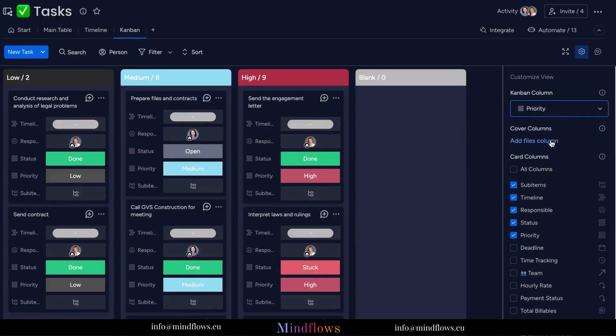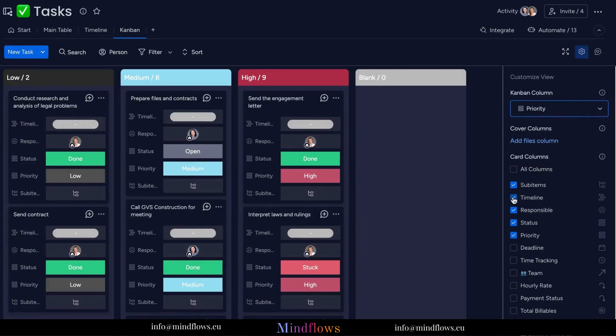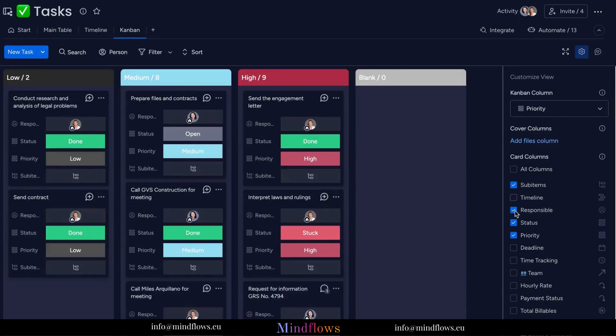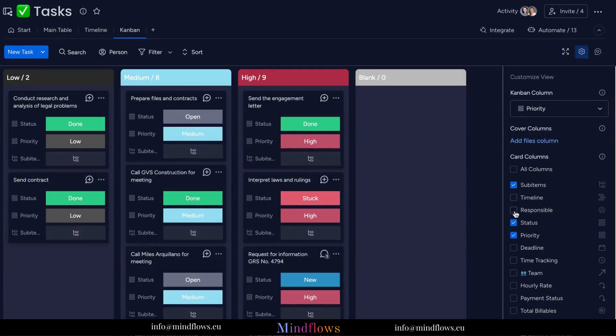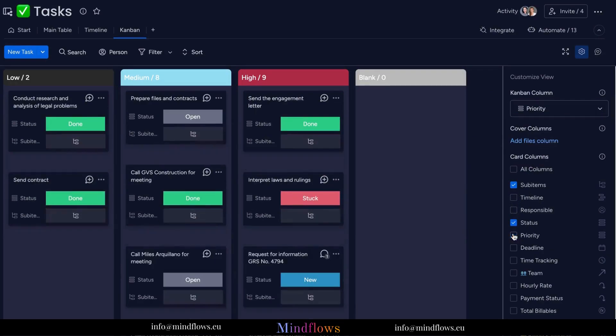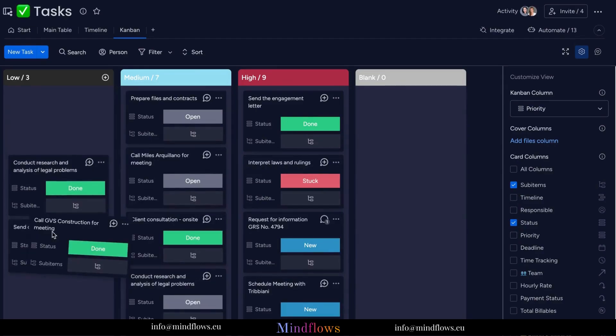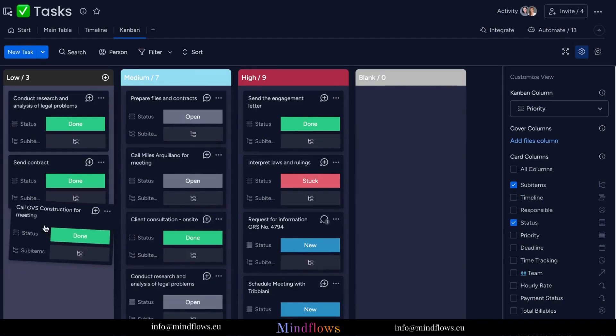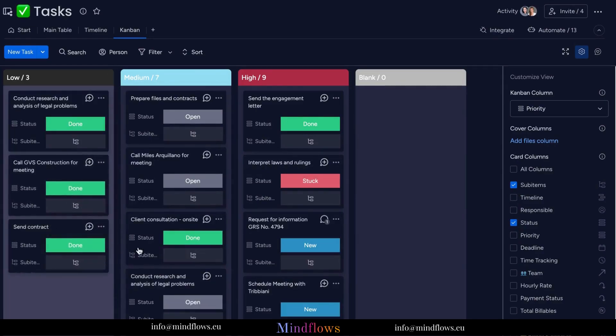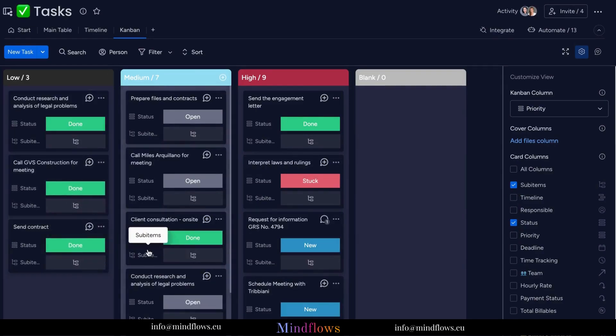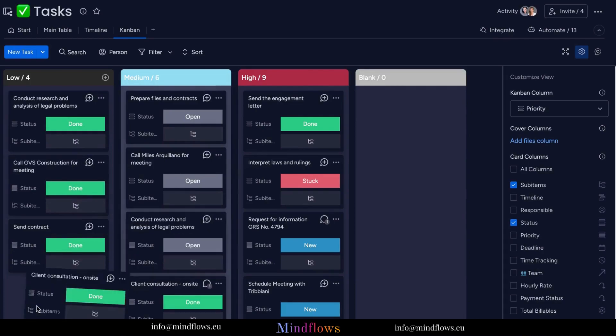The real power of the Kanban View lies in its intuitive drag-and-drop functionality. As your team progresses through the project, simply move the cards across the columns, reflecting their current status. It's a seamless way to track progress and maintain transparency.